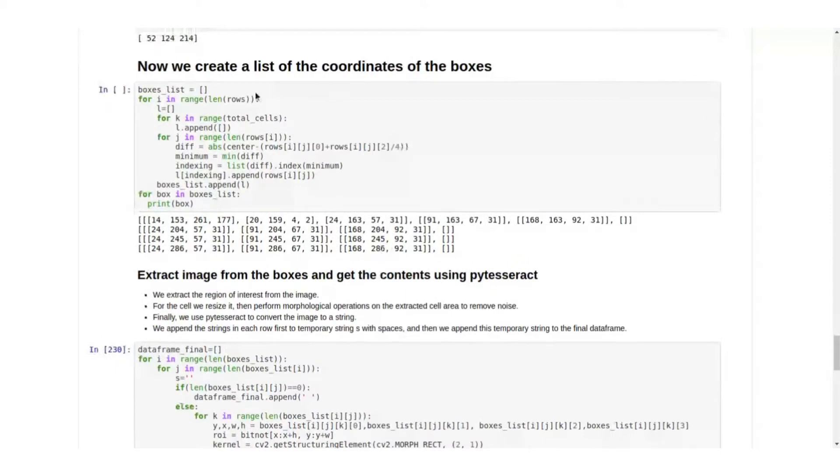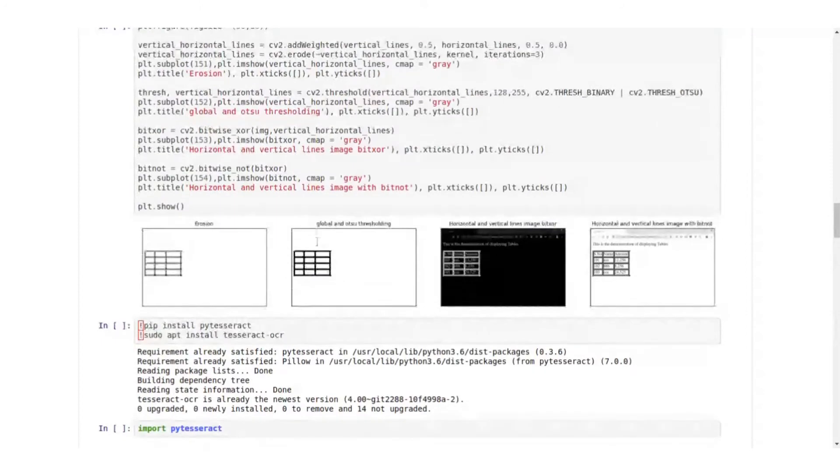So we create a list of coordinates of the boxes and this is where I've printed it out for our test image.